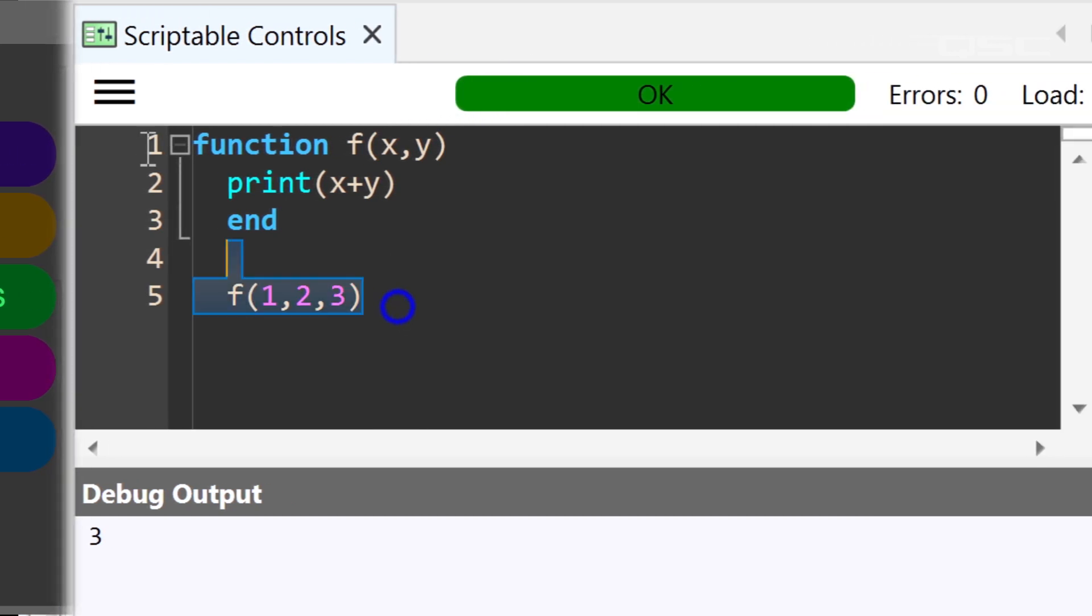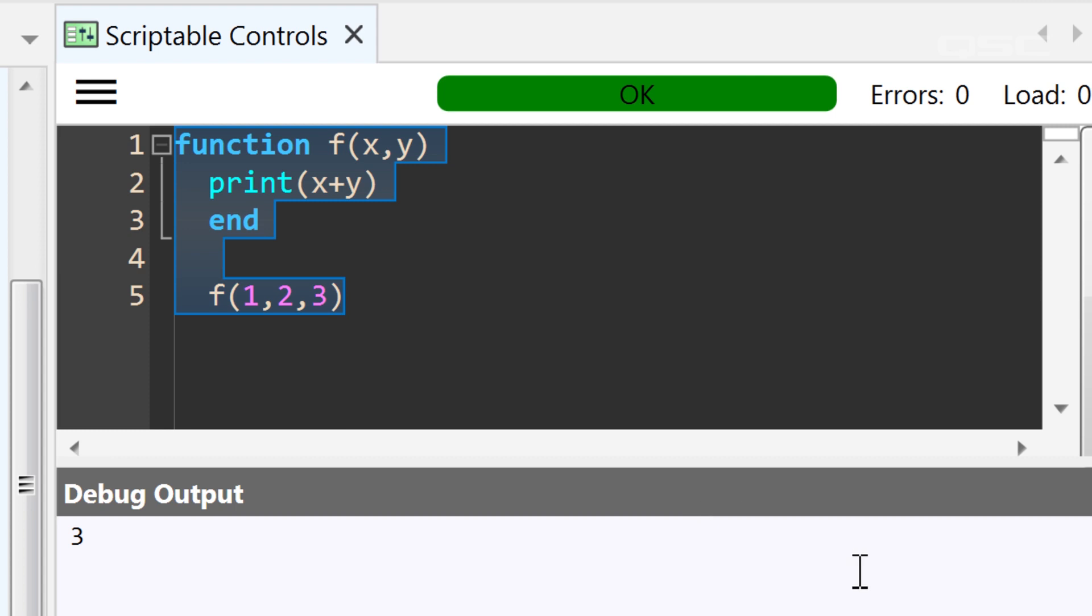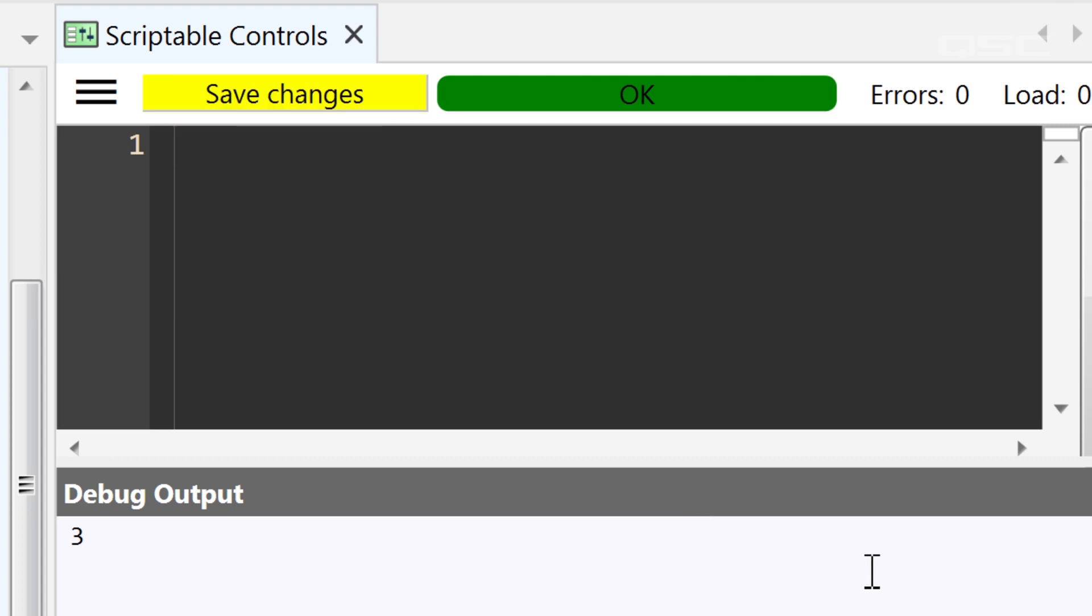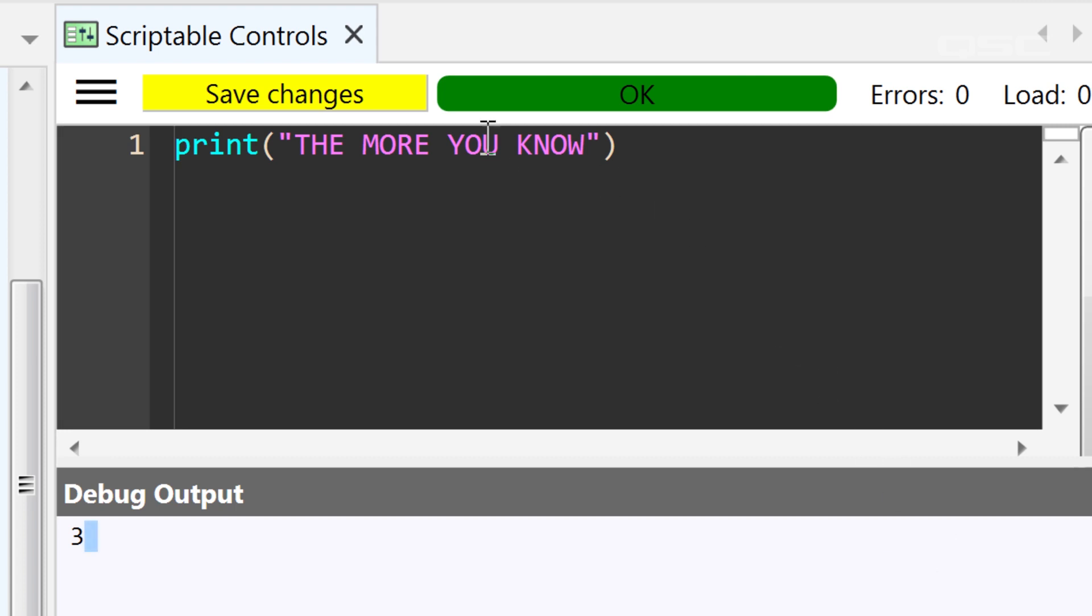If this looks familiar, it's because you've already been using a named function called print. The print command is a function. And whatever you put in its single argument, in the parentheses, is the information that this function sends to the debug window.